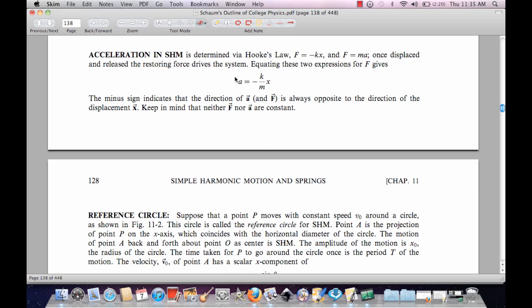You can combine to find acceleration in Hooke's law, because you know that force in Hooke's law is equal to negative k constant times x, and F equals ma.